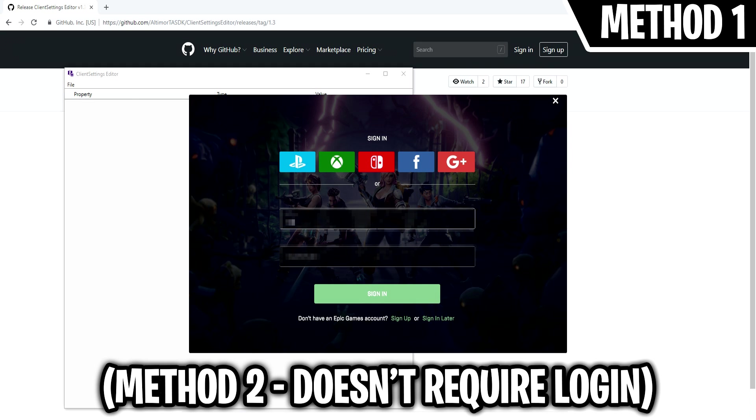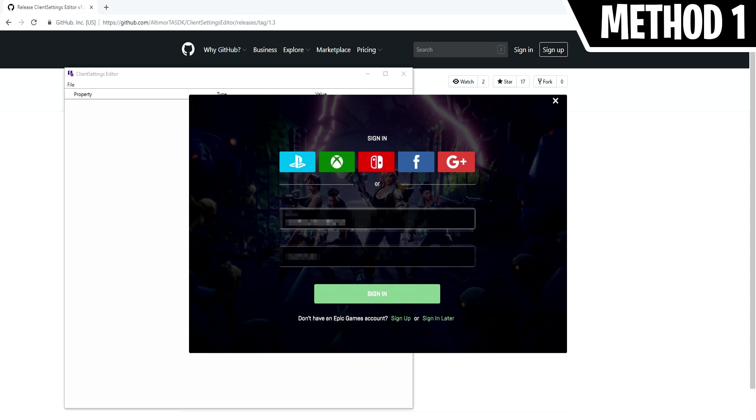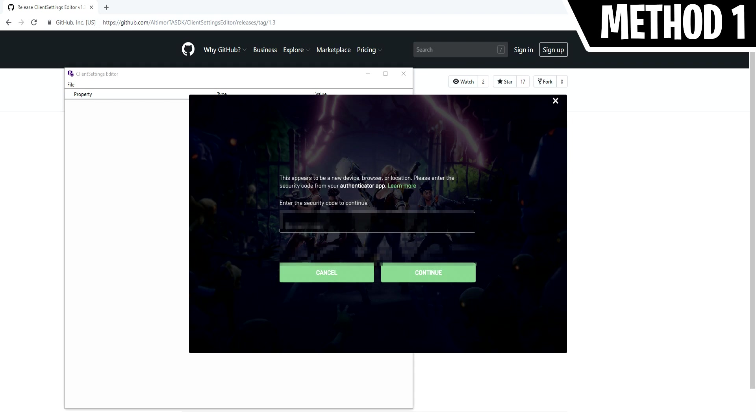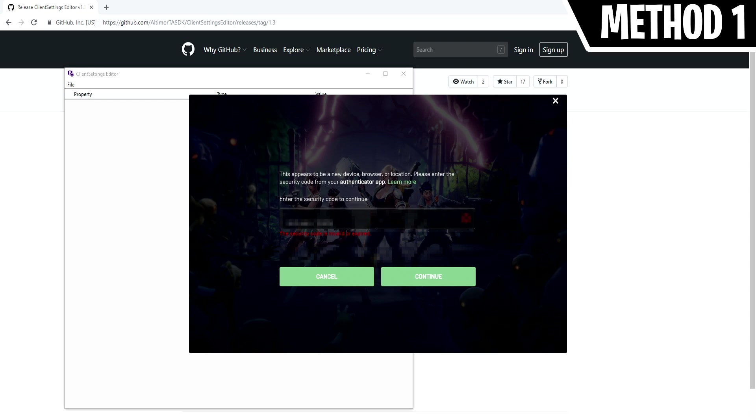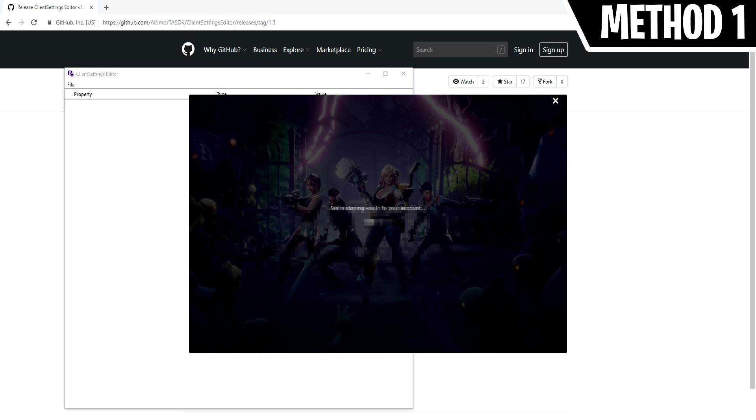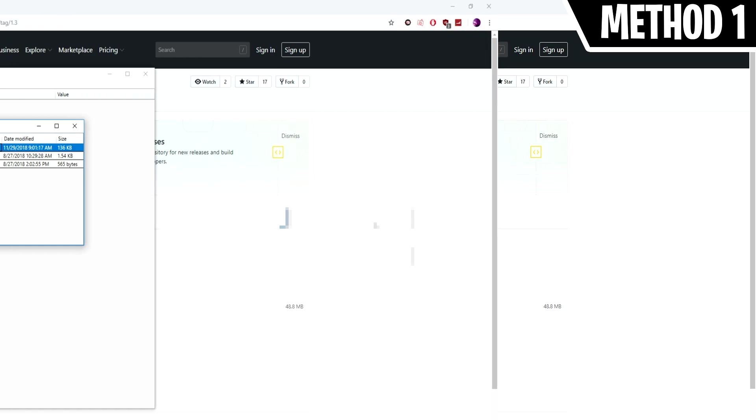This method is more reliable because Fortnite keeps your settings in a file on their cloud servers. So if you recently changed your settings for example, those settings might not be the most up-to-date on your computer. And that's why this method retrieves them straight from the cloud servers so you know they're going to be the most recent.